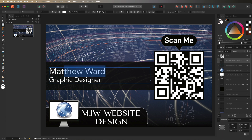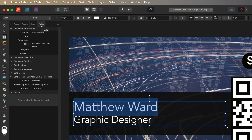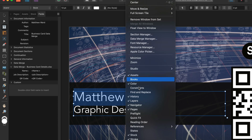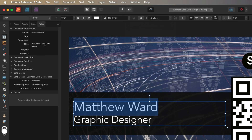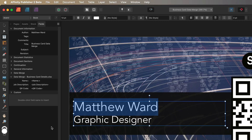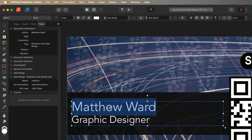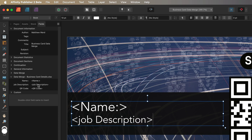Select the name text — I'll highlight 'Matthew Ward' — then head to the Fields tab in the top left. If you don't see it, go to Window, then References, and turn on Fields. Inside the Fields tab, under the Data Merge section, you'll see Name, Job Description, and QR Code — the data from our file. Double-tap 'Name' to link it, then select the job description text and double-tap 'Job Description' to link that too.